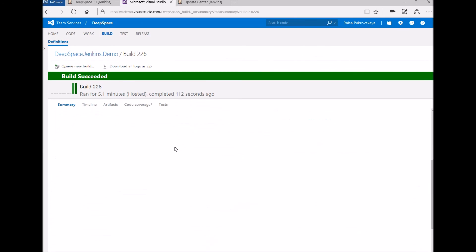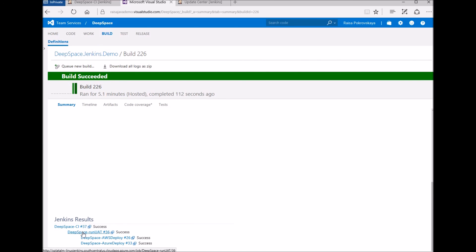Next, on the summary page, under the Jenkins results section, we can see the pipeline results.